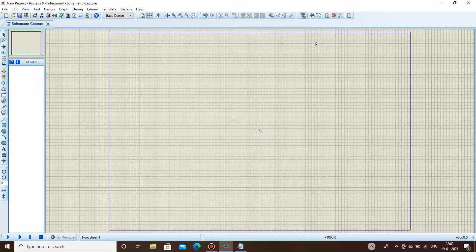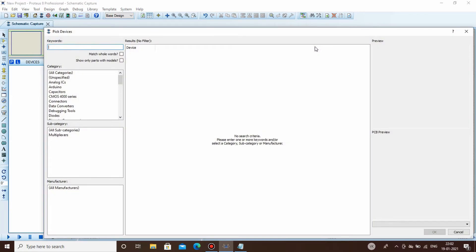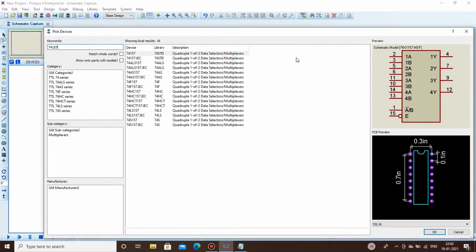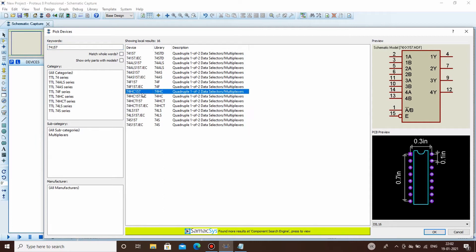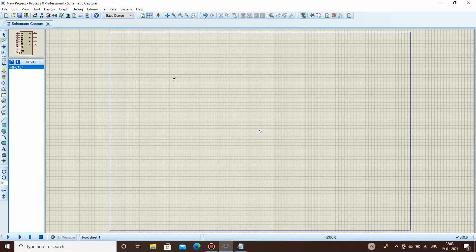In this case we are going to use IC 74157, which is a 2x1 multiplexer. Click P and search 74157 — there are many configurations. We will be using the 74HC157. HC means High Speed CMOS. In digital ICs there is a switching action inside, which can be implemented using TTL gates or MOSFETs. In this case it's a CMOS type IC.